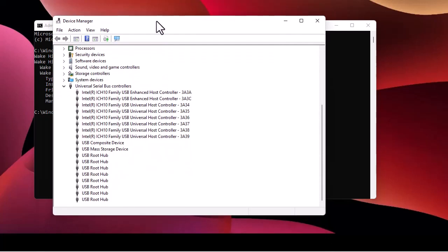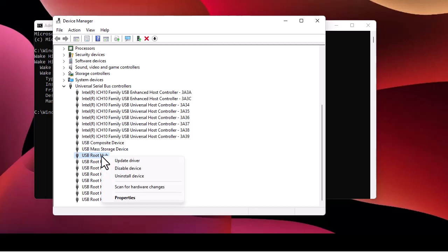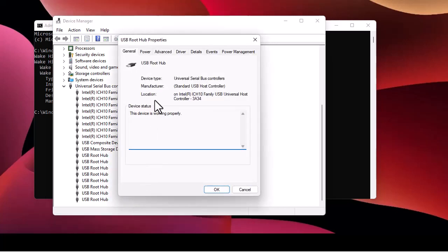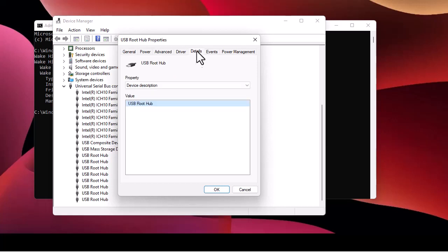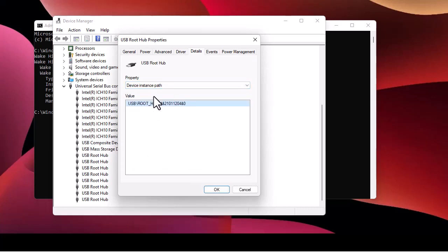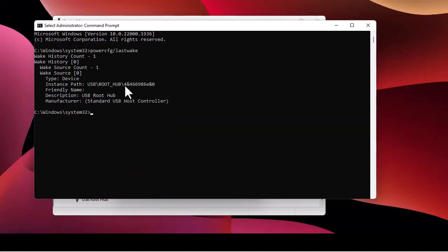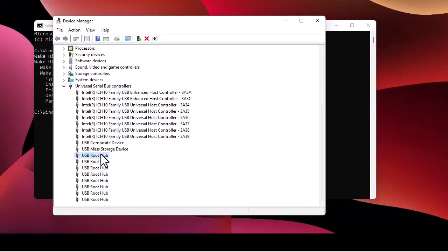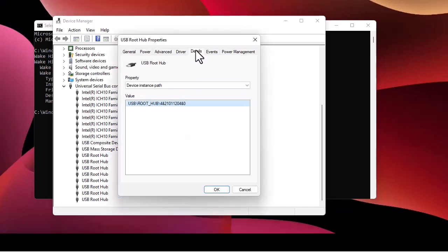All you have to do is check each USB Root Hub one by one. Right-click the first one, go to Properties, then the Details tab, and find the 'Device Instance Path' property. Returning to the command prompt to compare the number — as you can see, the number for this first device doesn't match the one I'm looking for.